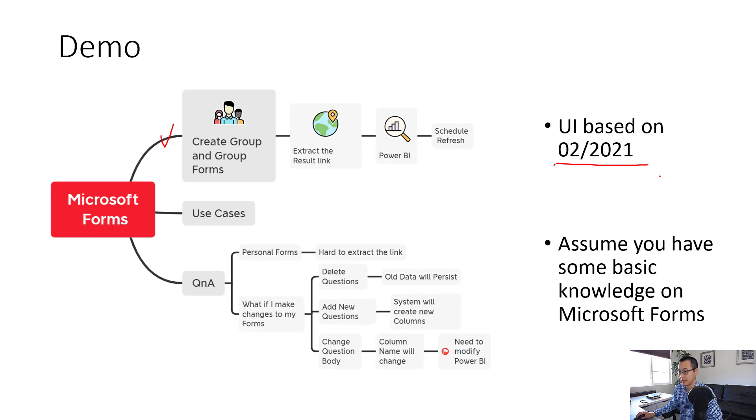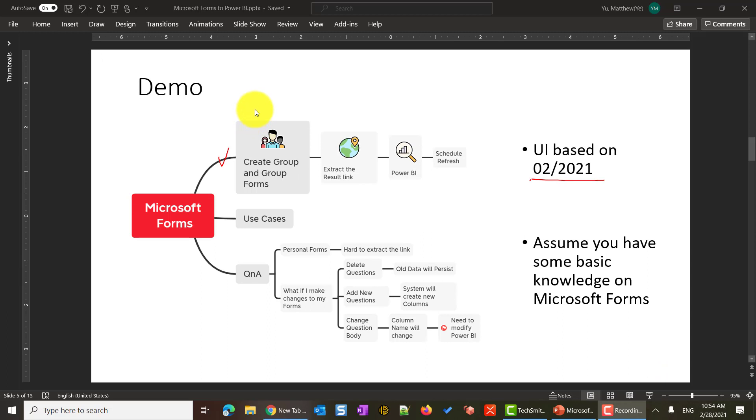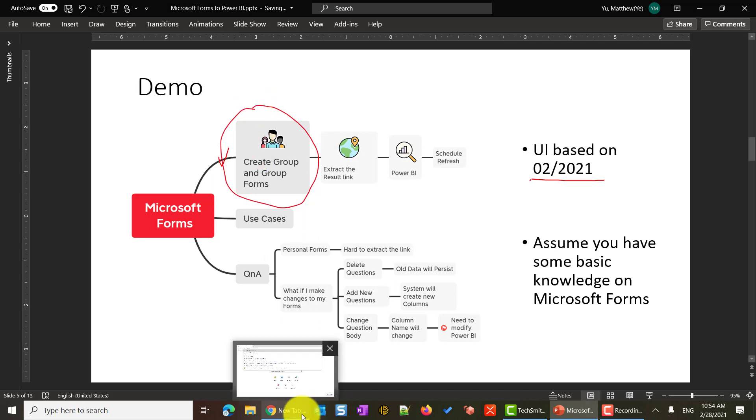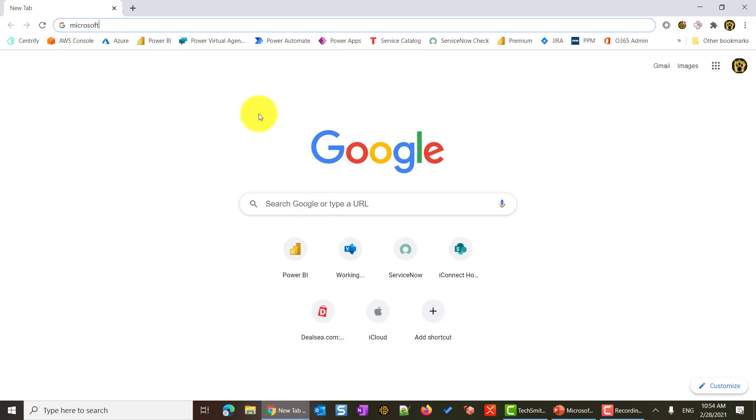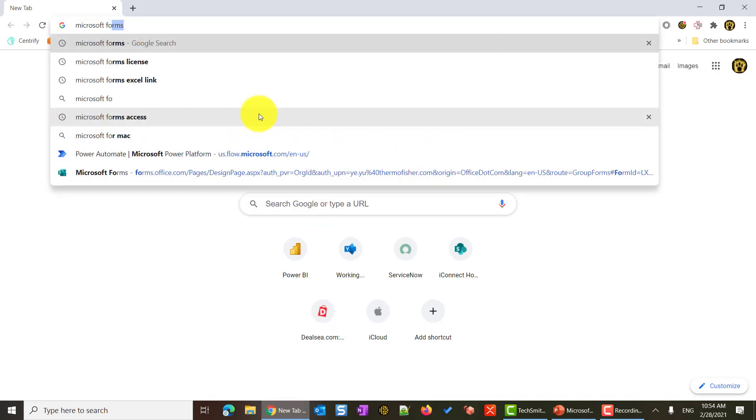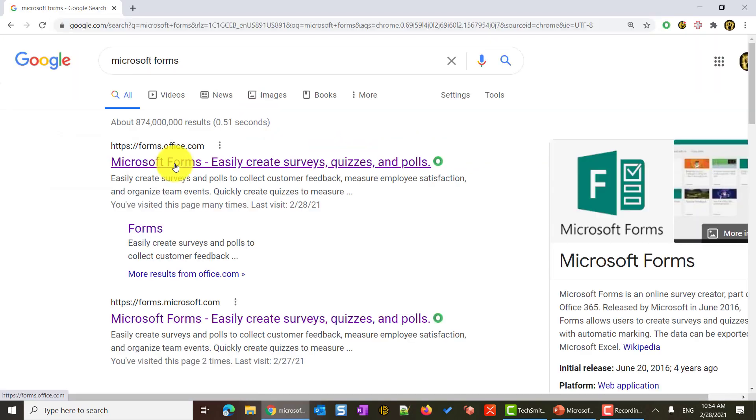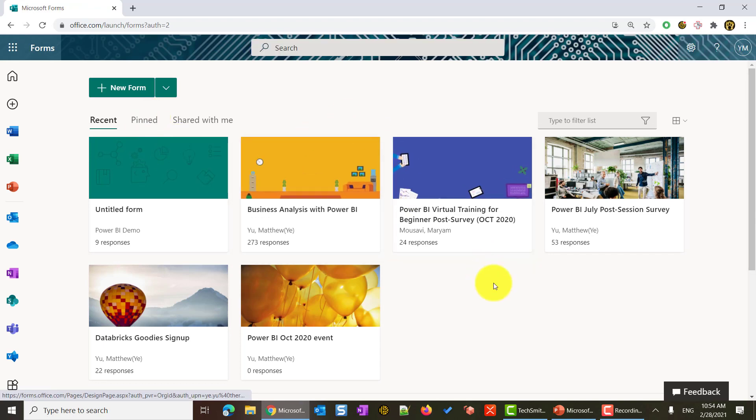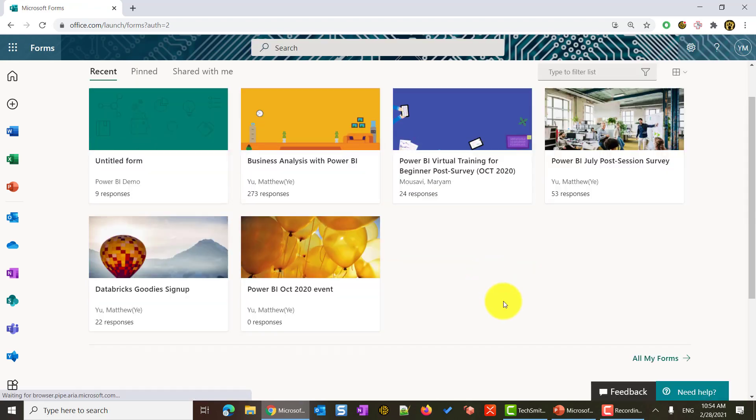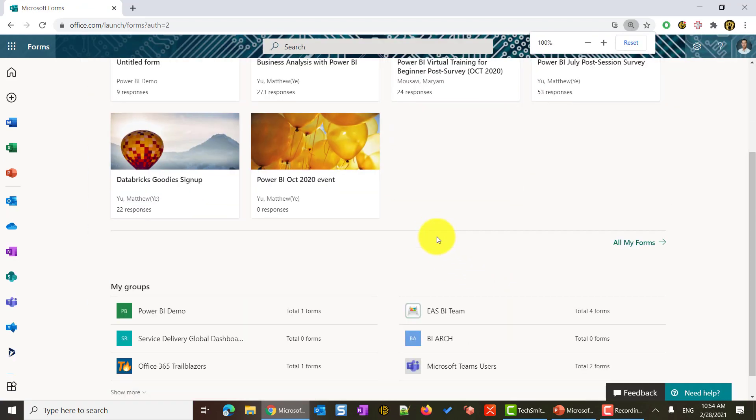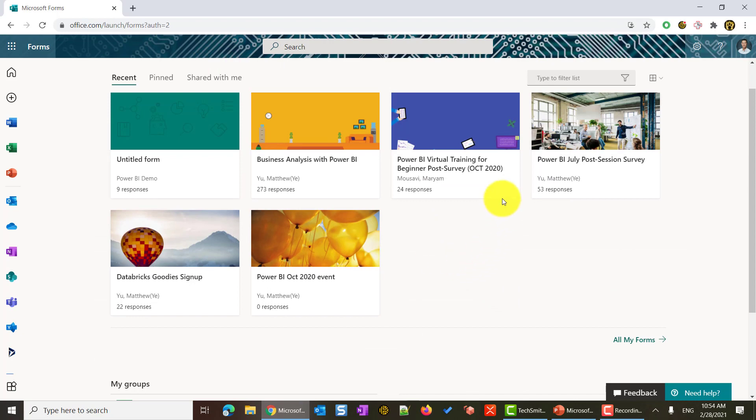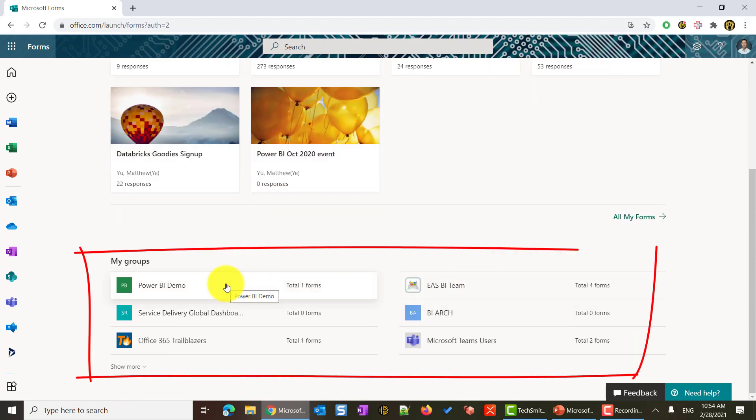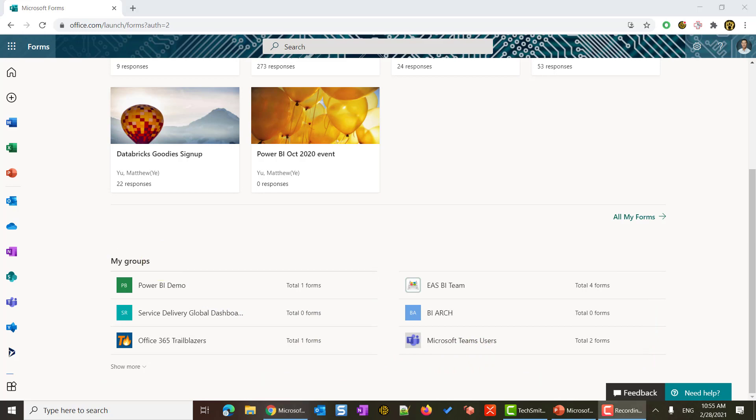Let's get started. There are four steps to do so. First, we're going to create a group if you don't have one, and then we're going to create a group form. I'm going to open my browser and type in Microsoft Forms. The first result is forms.office.com. Click and go in. I already logged into my account. You will see there are two pieces on this page. On the top, there are personal forms that I already have. And at the bottom, there are the groups that I am in. We are going to use a group form instead of personal form. And I will explain later.